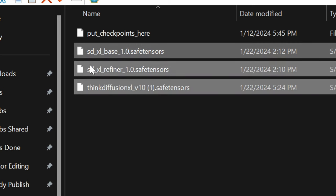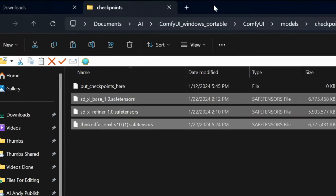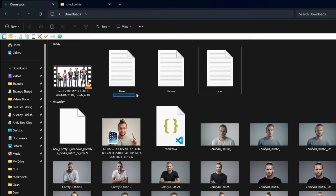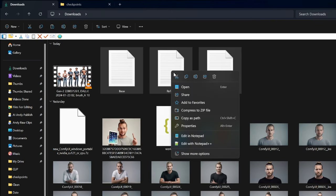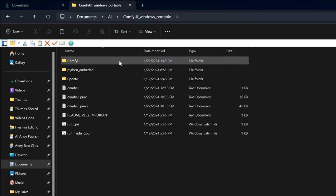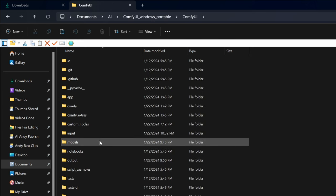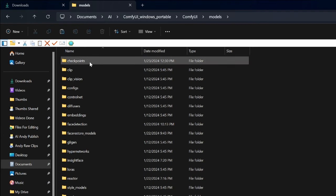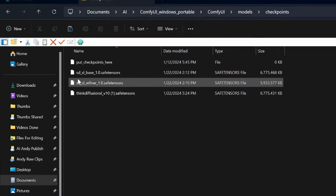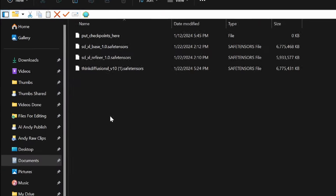Once the files are downloaded, I need to show you where to put them. So let's imagine these are the files, I'm just going to cut them, then we go inside of the AI documents, click on comfy UI, then click on models, then click checkpoints. This is where you're going to paste the base and the refiner.